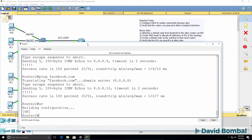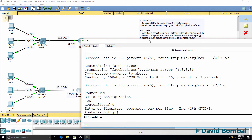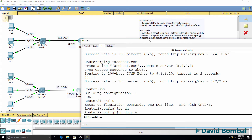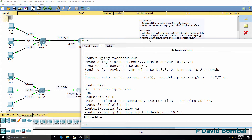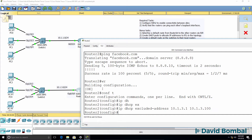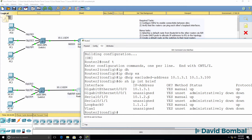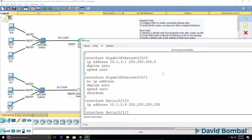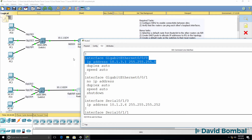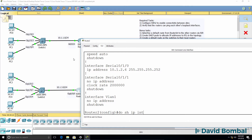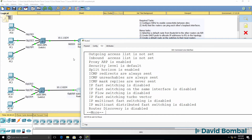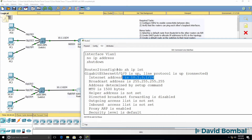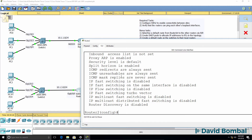Let's do something similar on router 2. IP DHCP excluded range 10.1.3.1 to 10.1.3.100 — notice the subnet. You can confirm that by looking at the IP addresses configured on the router, or by checking 'show run' for IP addresses and masks. If you can't do a 'show run', do a 'show IP interface', which shows you the IP address and subnet mask to use.